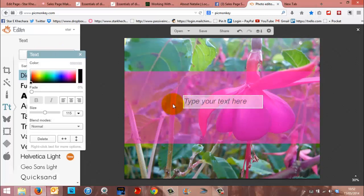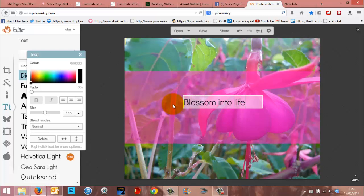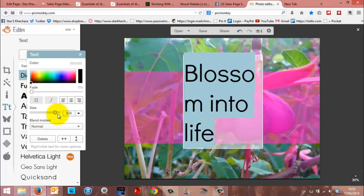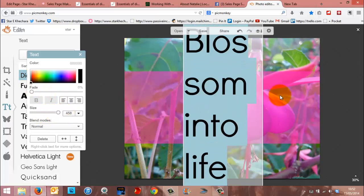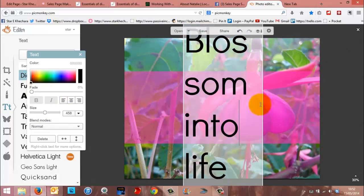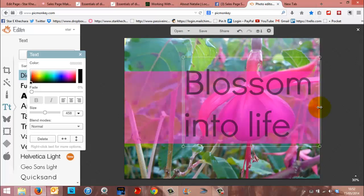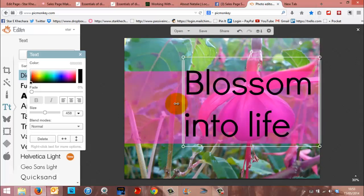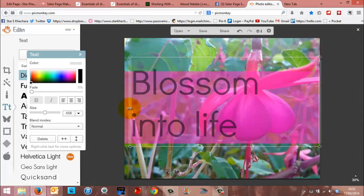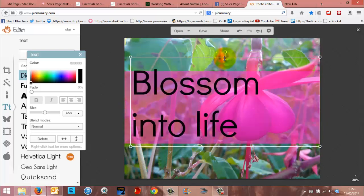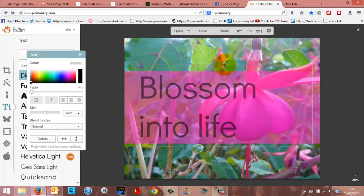So, I don't know, blossom into life. Let's just make something there. And make it bigger. You can pull this box across so it fits into it better.